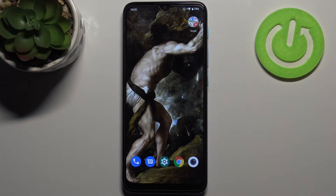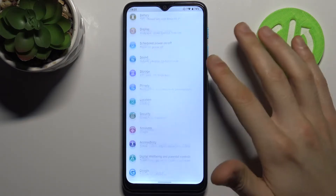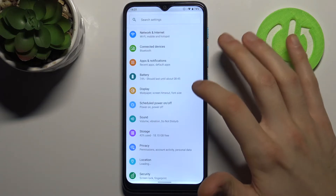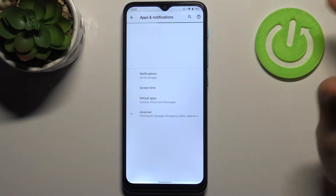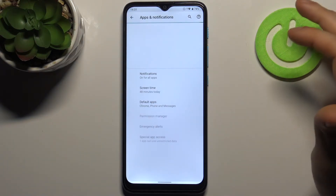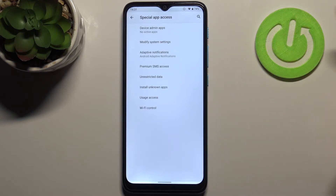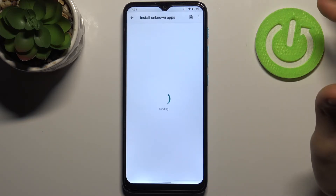Firstly you have to open Settings, then go to the Apps and Notifications section, then Advanced, then Special App Access, and then Install Unknown Apps.